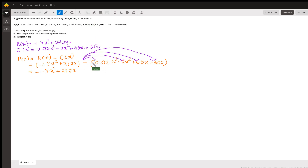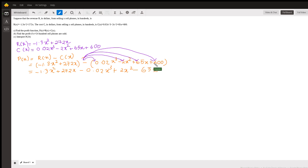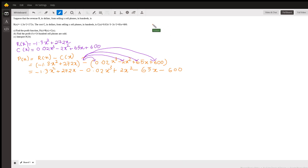Because there is a negative sign, we need to multiply it through each term of the cost. Negative times positive gives negative, so we get -0.02x³. Negative times -2x² gives +2x². Negative times +65x gives -65x. Negative times +600 gives -600.